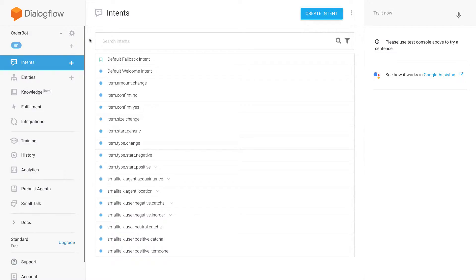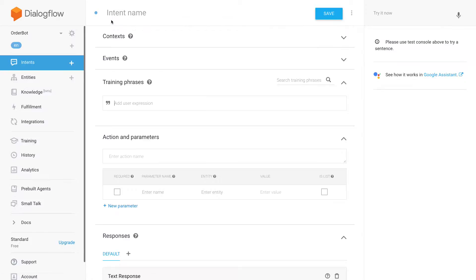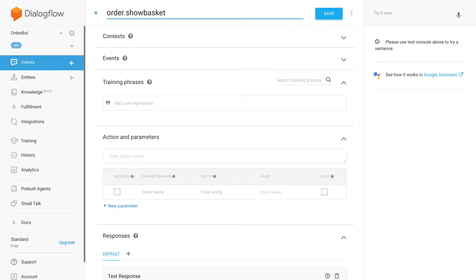In order to create the basket in this video, we're going to do two things: add our products to the basket, and then create a way to show the basket. The first thing I'm going to do is create a new intent for showing the contents of the basket. My previous intents all started with 'item' — the ones where I configured my product.